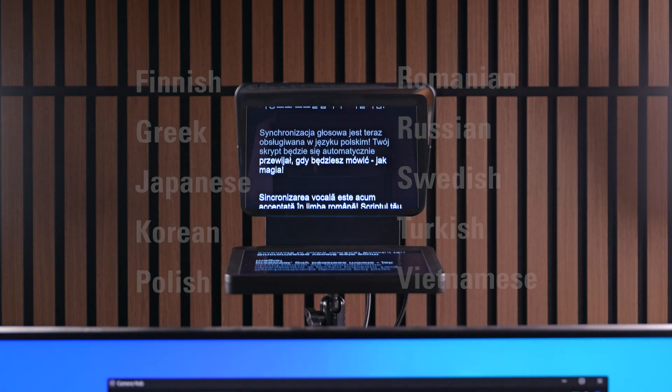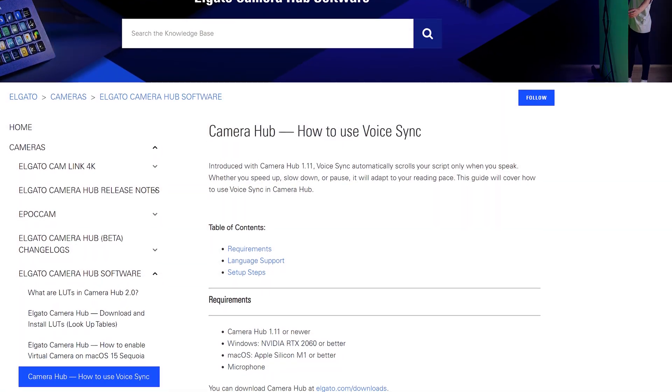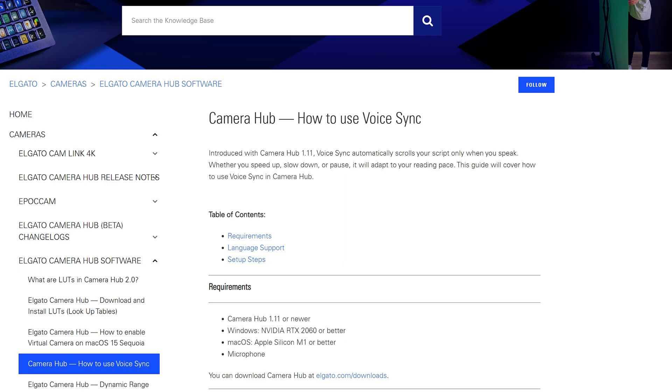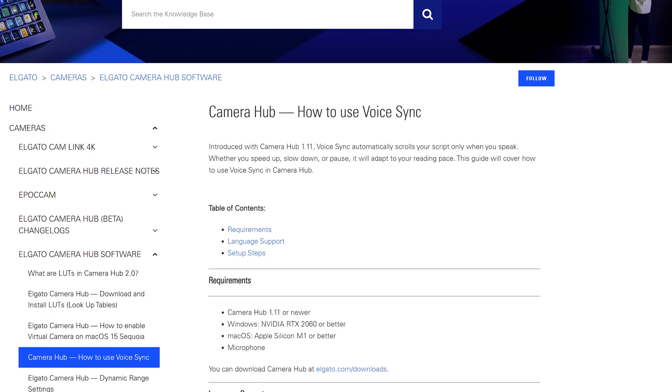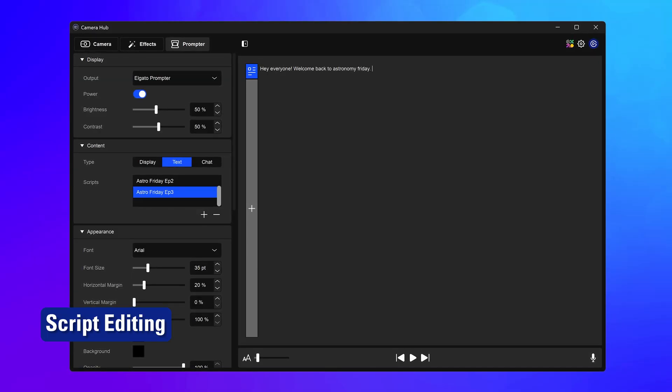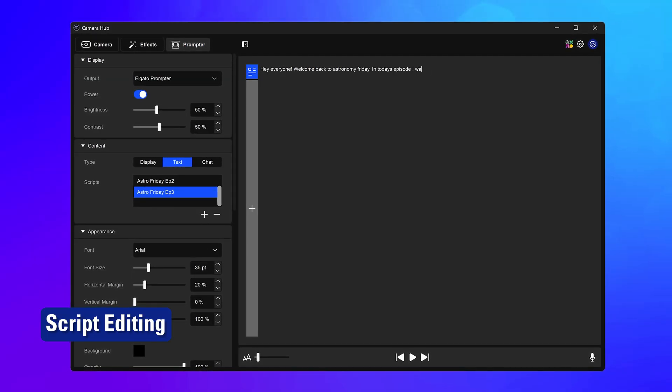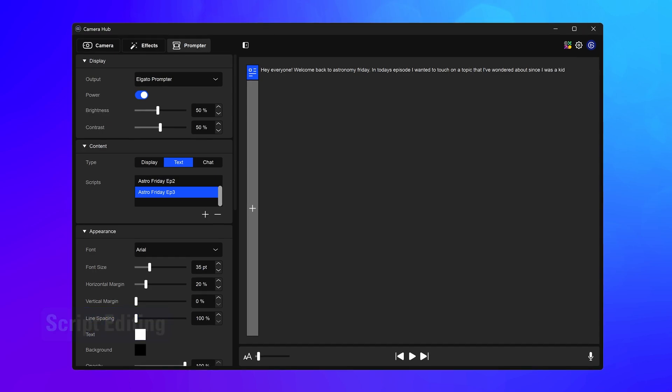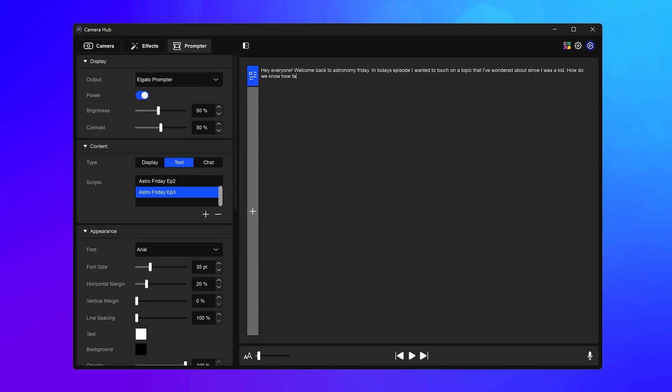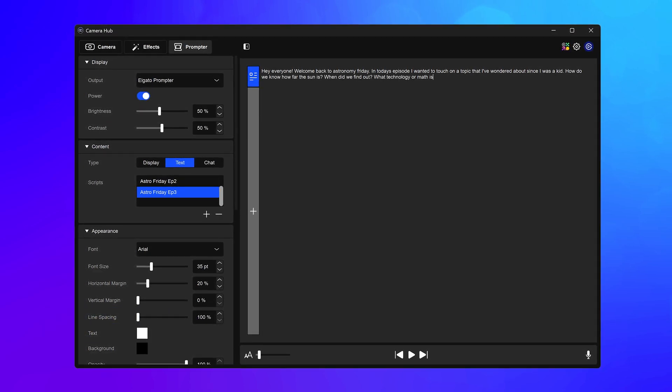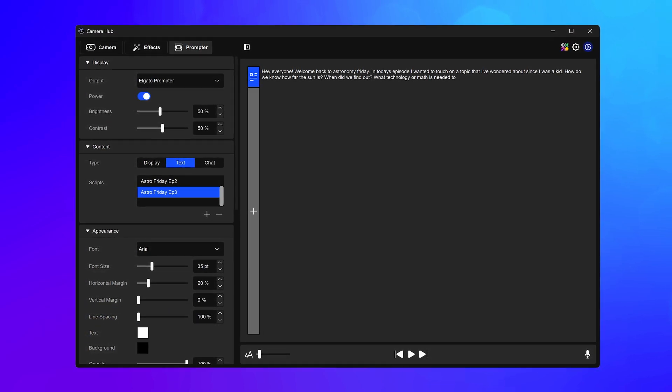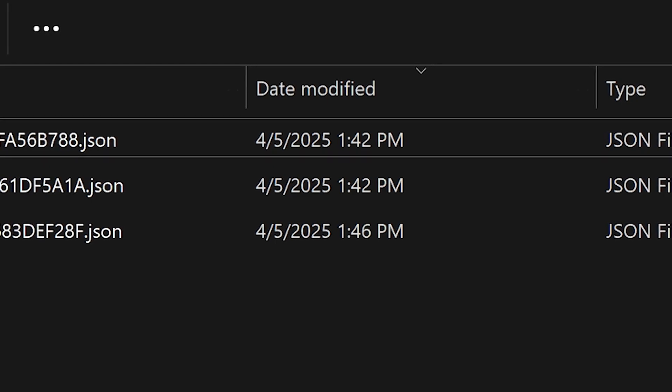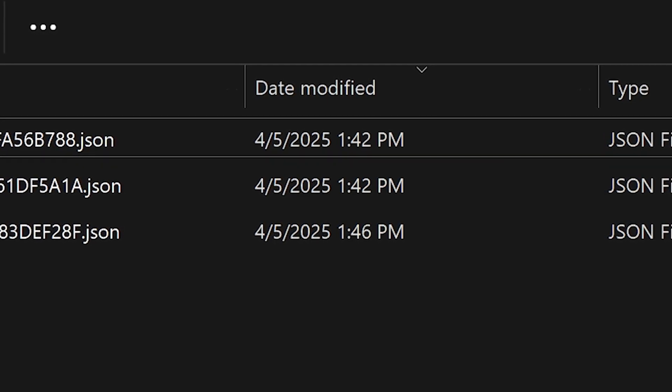New to VoiceSync? Learn more about how to use VoiceSync with our guide linked down below. Working on your prompter scripts in Camera Hub is now more dependable thanks to an automatic save system every minute. So, if you happen to lose power, your last script update will be no more than one minute old.